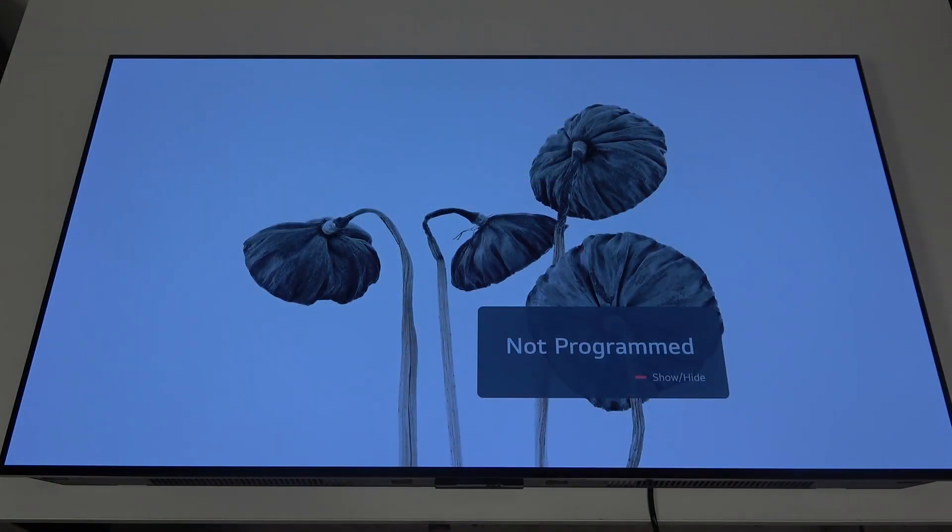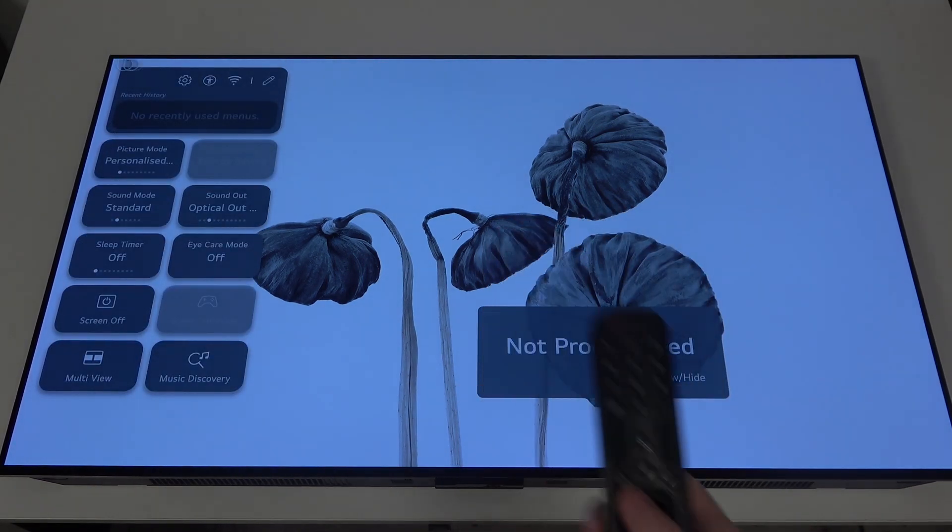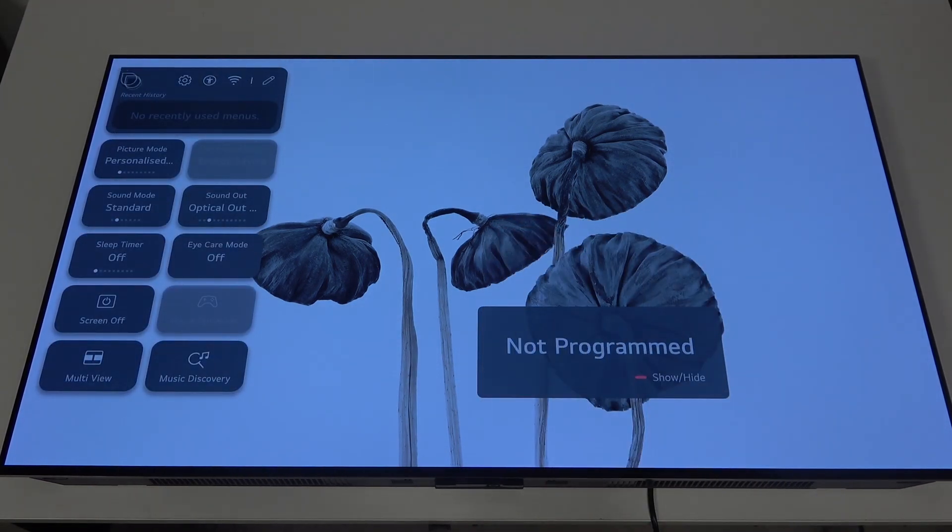To do this first you will need to click on the gear icon on your remote, navigate to the gear icon in the top left corner of the screen.